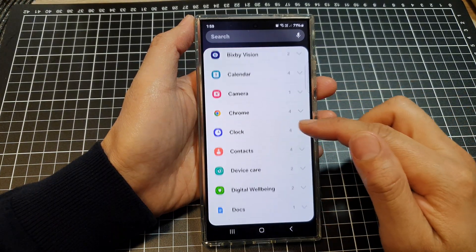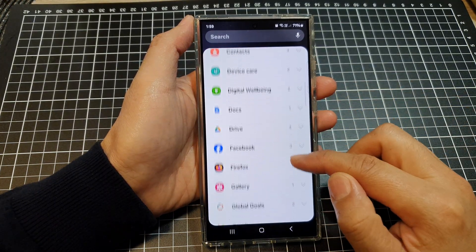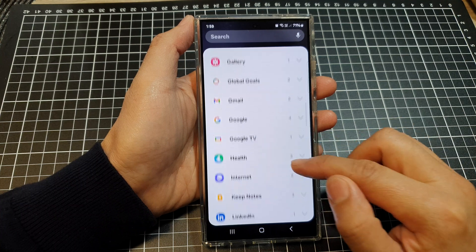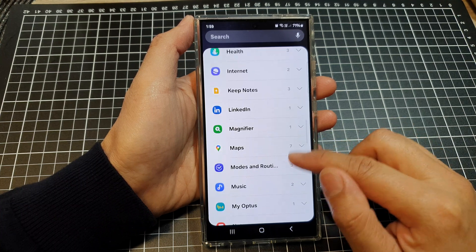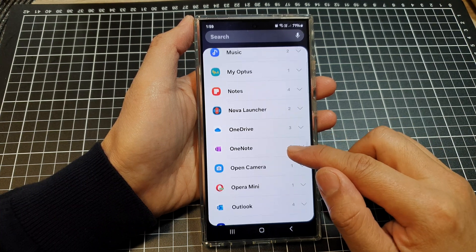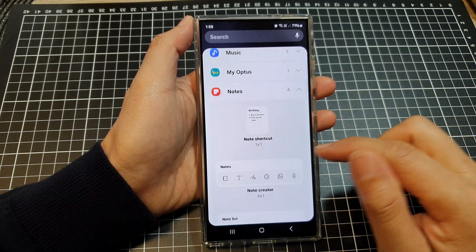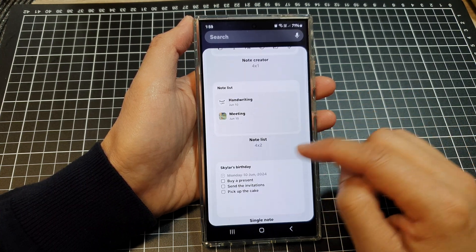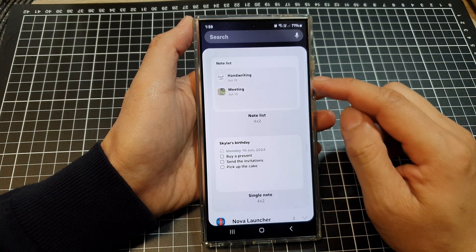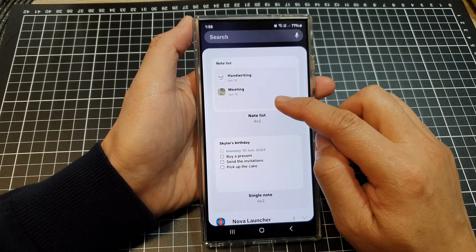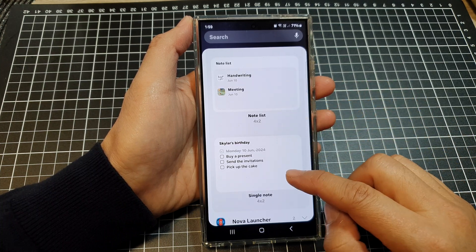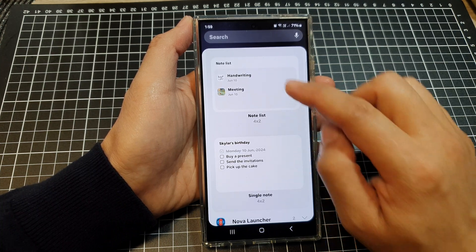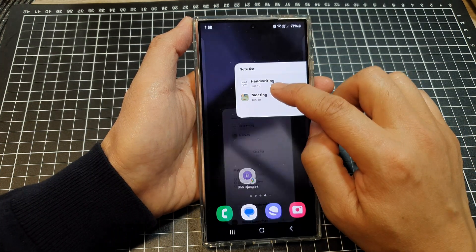Now in here scroll down, then tap on notes. After that drag the note list or the single note widget to your home screen.